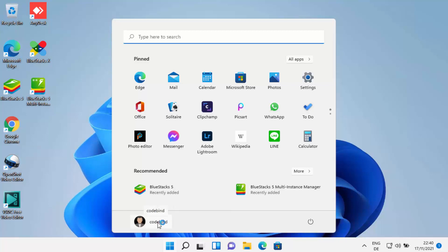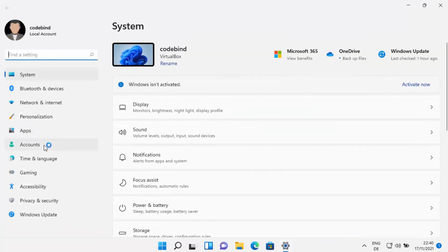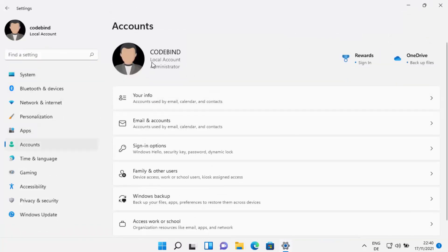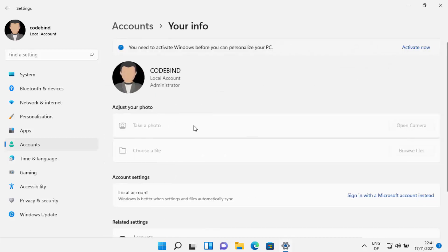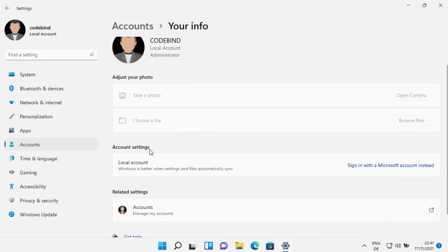You can verify this in Settings. Previously when logged in with your Microsoft account your name appeared, but now the local account name is shown. Under Settings > Accounts, it clearly says 'Local Account' and your email ID is no longer shown. Under 'Your Info,' the option now reads 'Sign in with a Microsoft account instead,' meaning you can re-add your Microsoft account at any time.